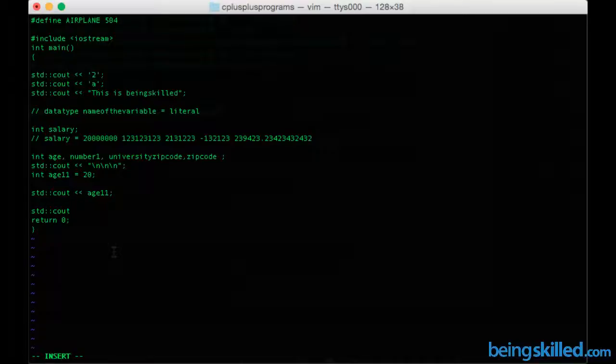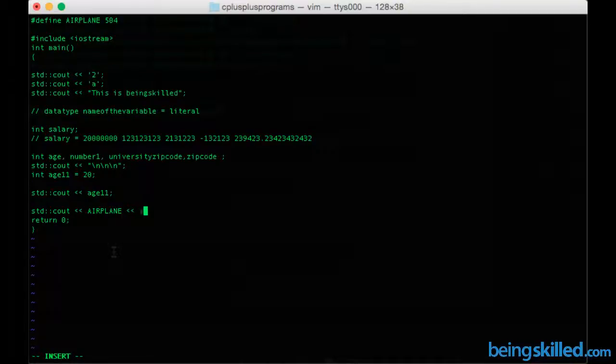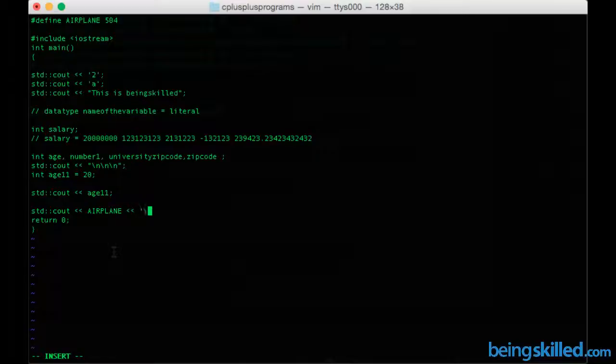Then less than symbols, and then AIRPLANE, separated by a single line, so single inverted comma slash n, and then line termination by semicolon.